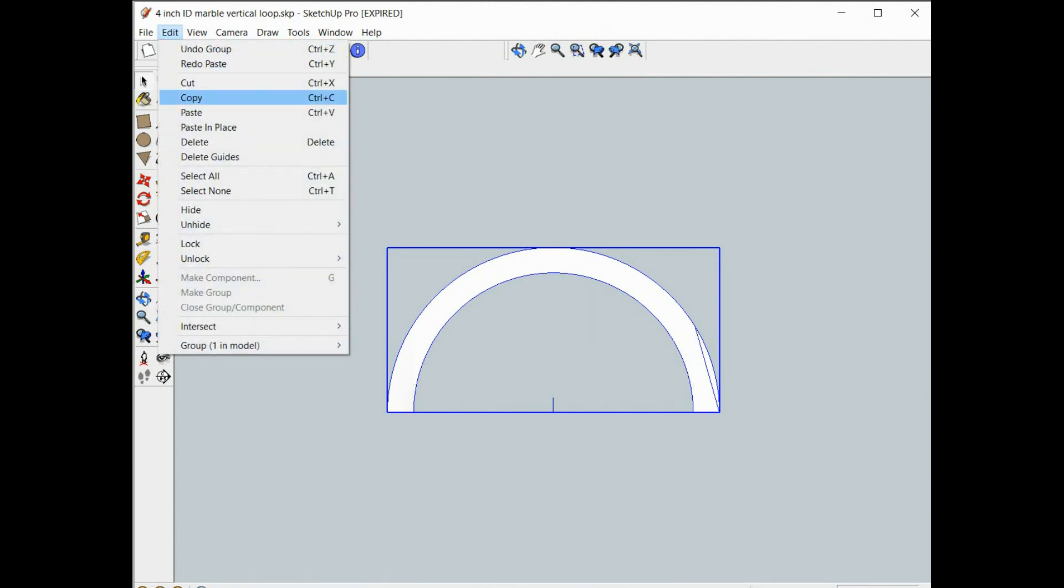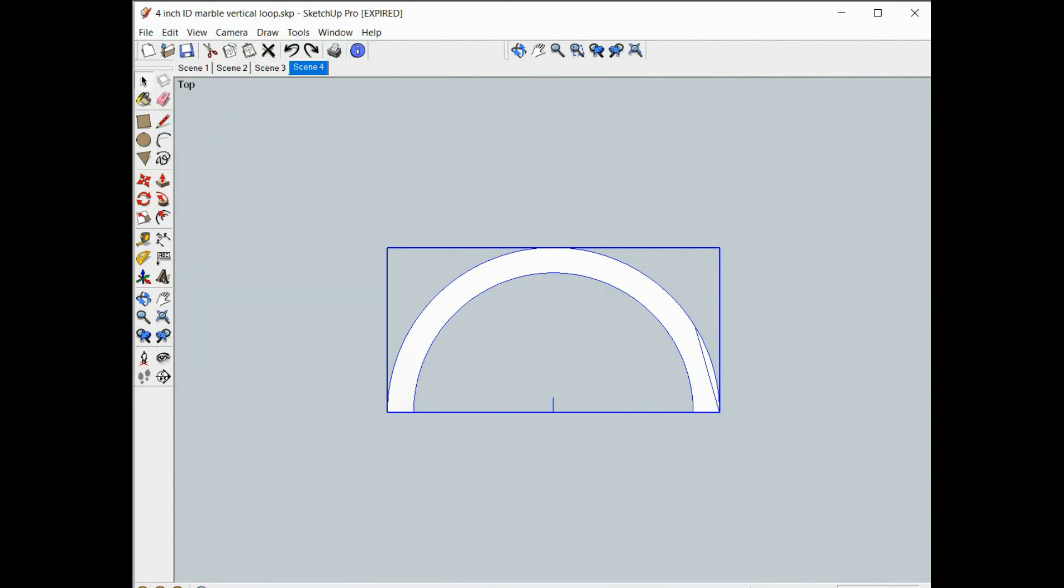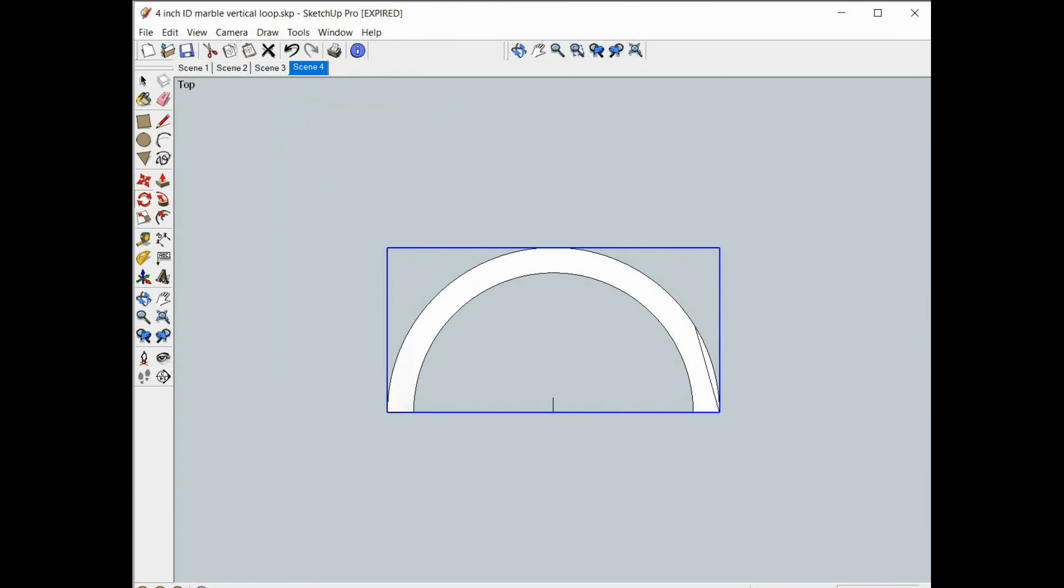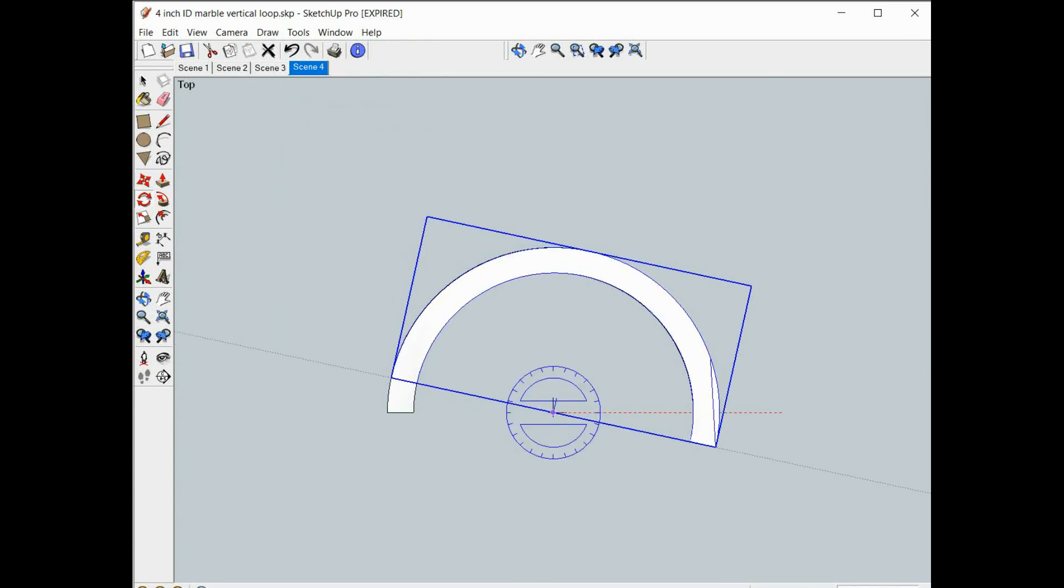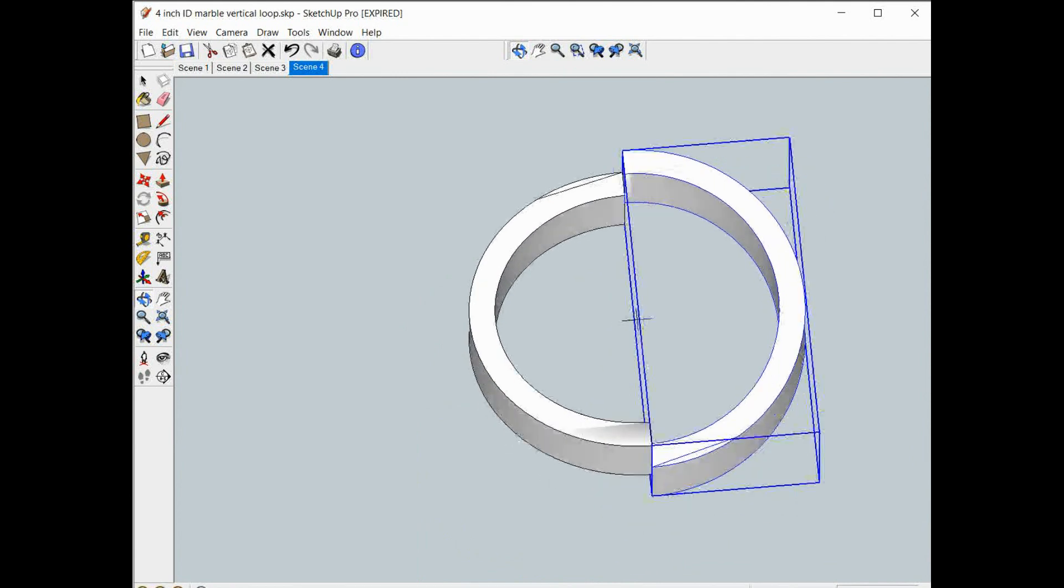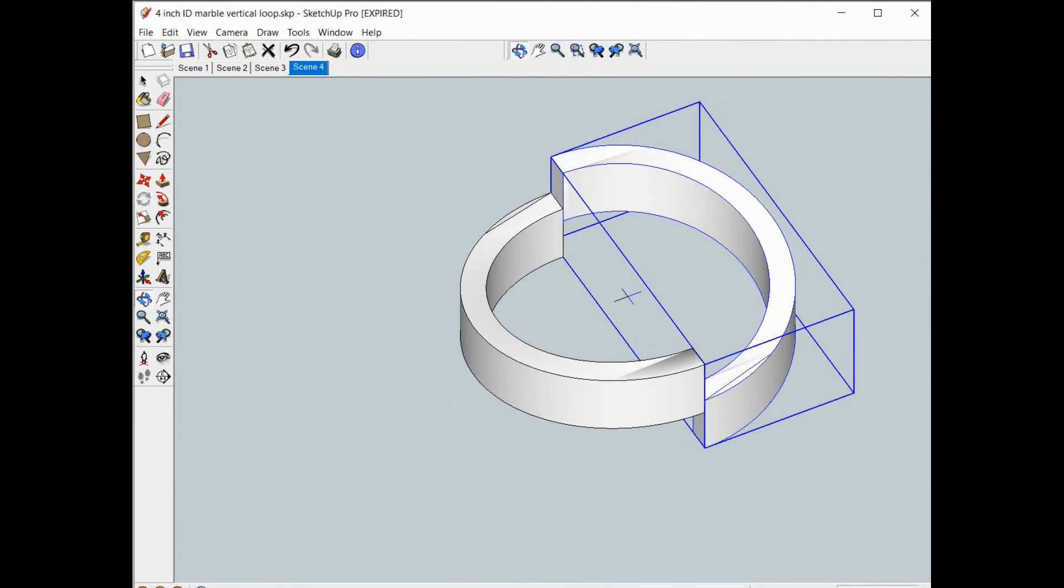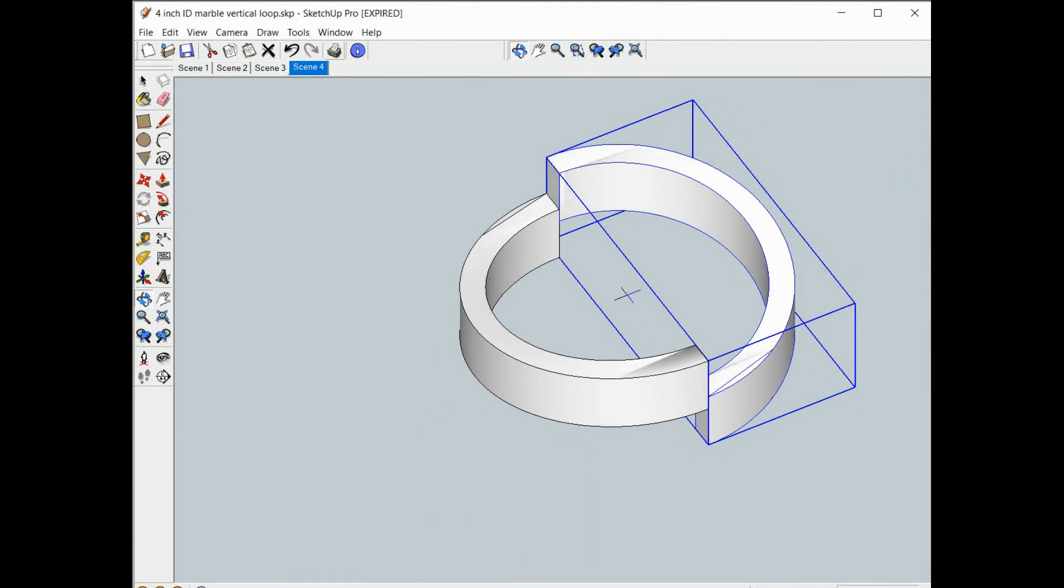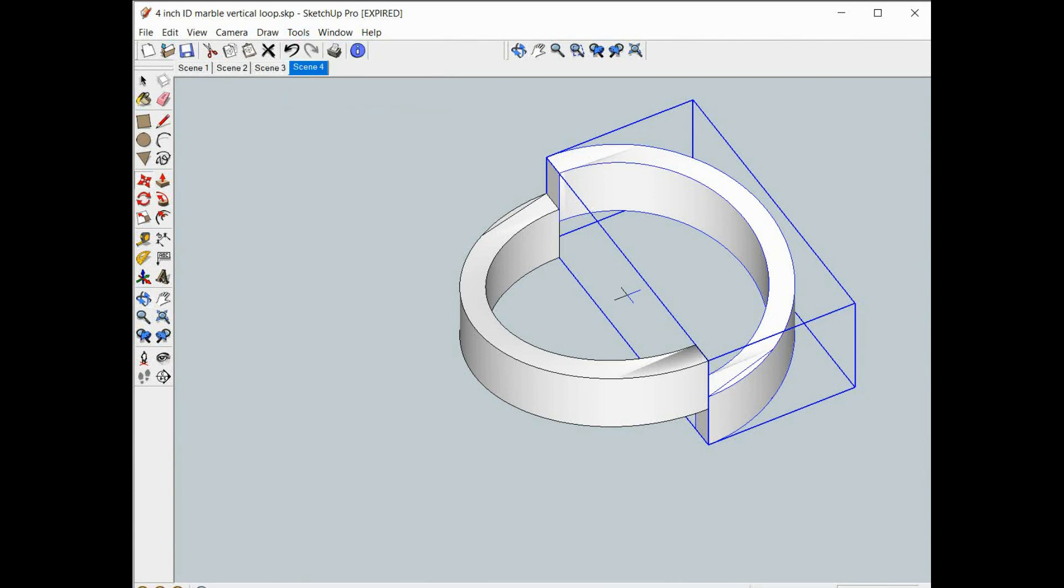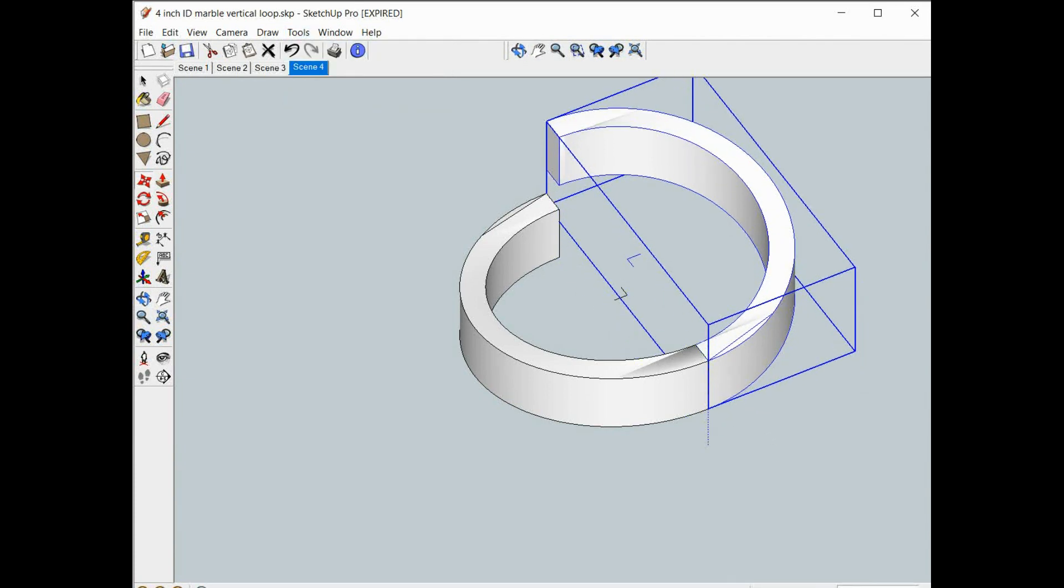So we'll do edit copy, edit paste in place, tools rotate around the center 180 degrees. Rotate it.